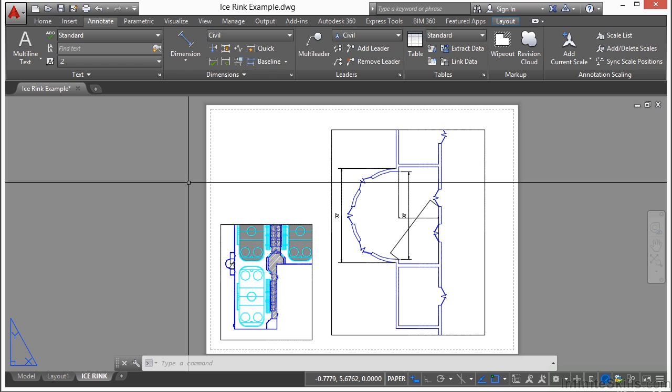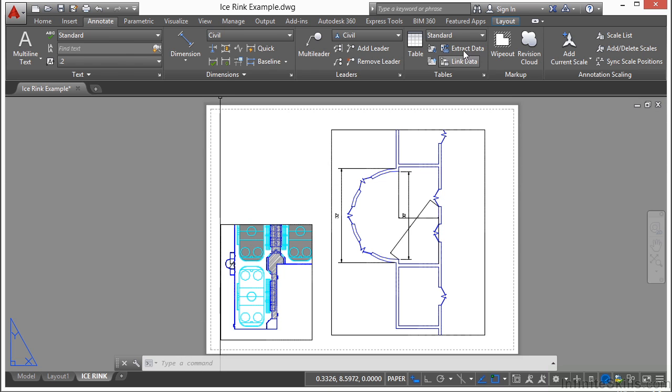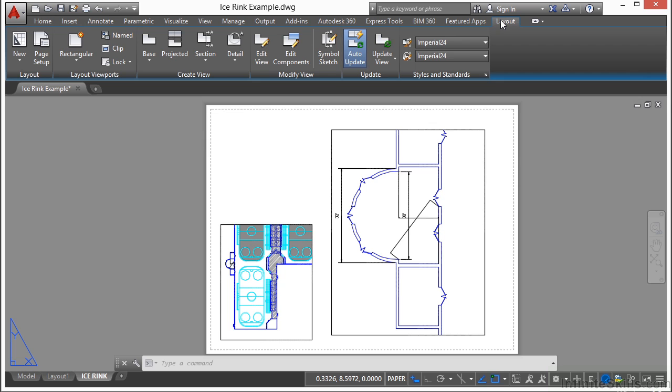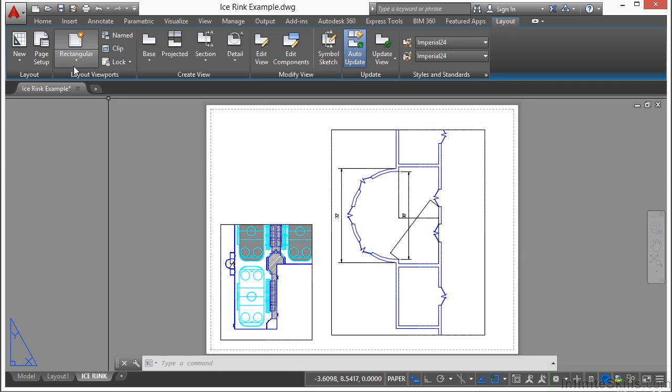Now sometimes you need a viewport that's not rectangular in shape, and that's okay. We kind of alluded to that. Go to your Layout tab, and this is a contextual tab that will only show up when you're in paper space.